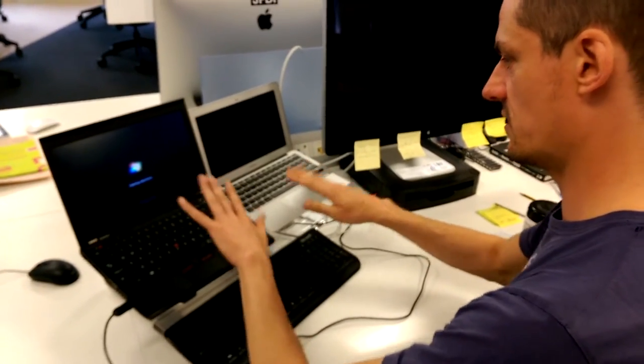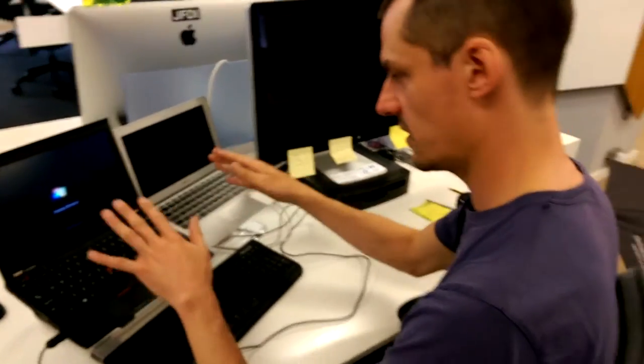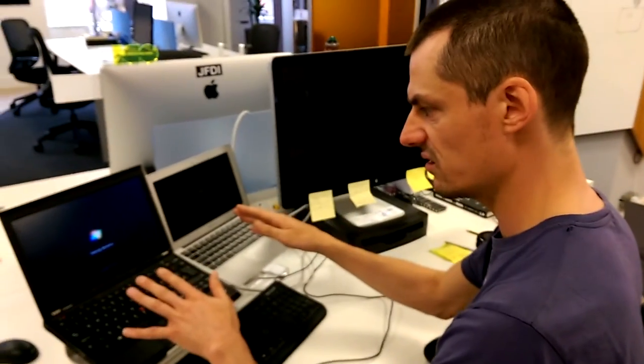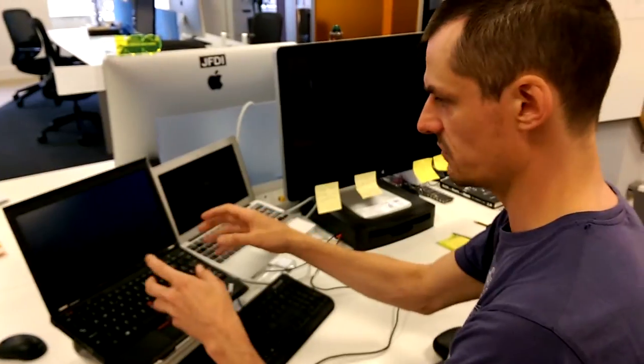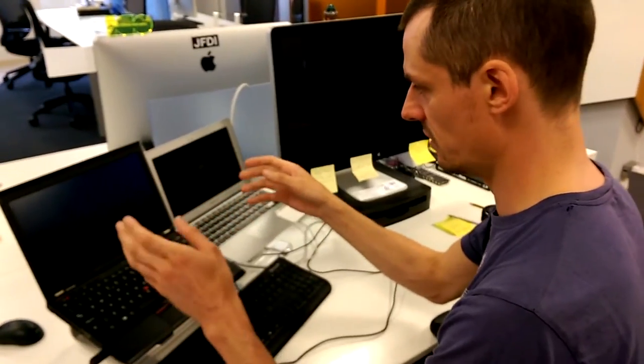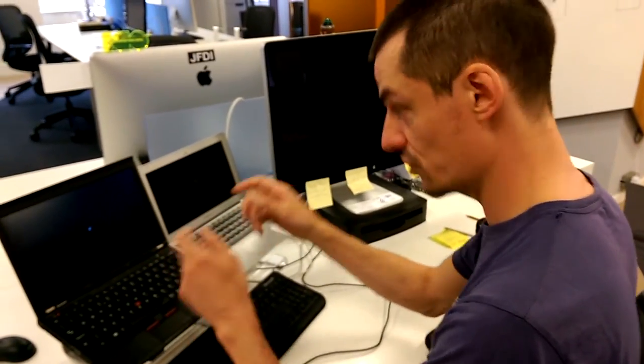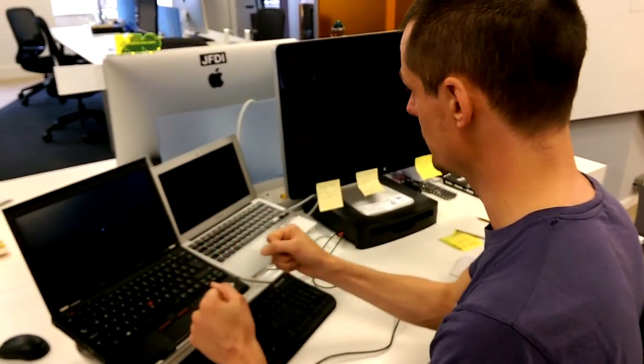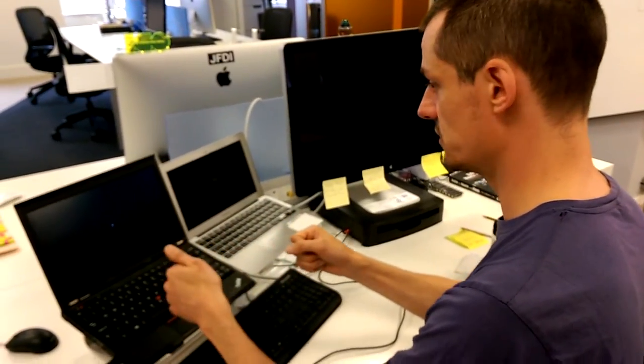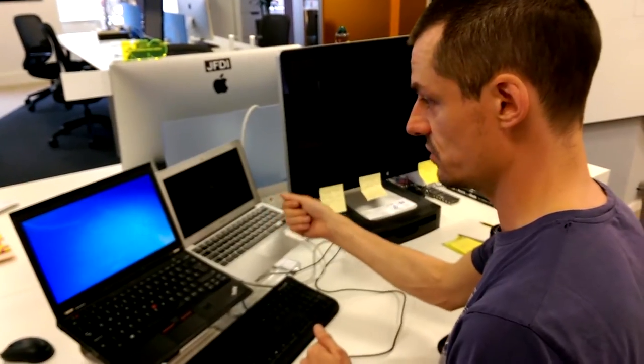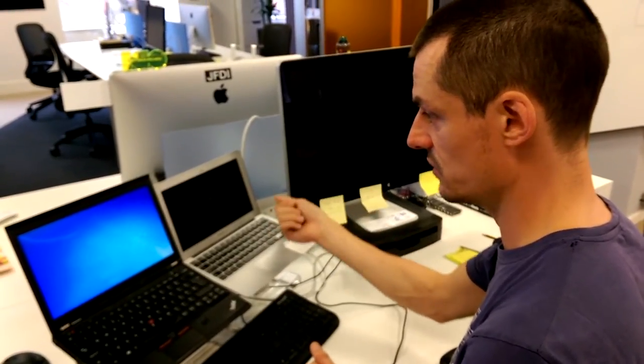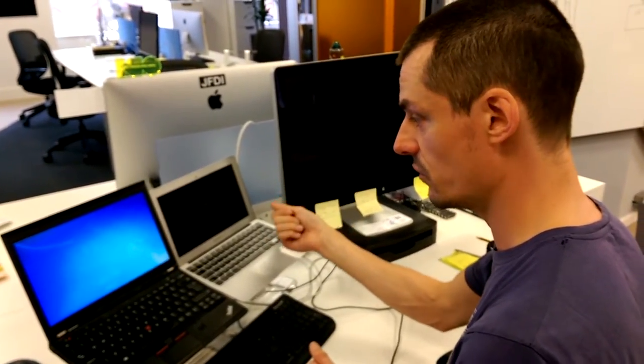This has a thing called BitLocker. So, hence typing in those numbers. Shouldn't have to do that. Windows has started. This one also has encryption using the Mac OS X file vault thing.